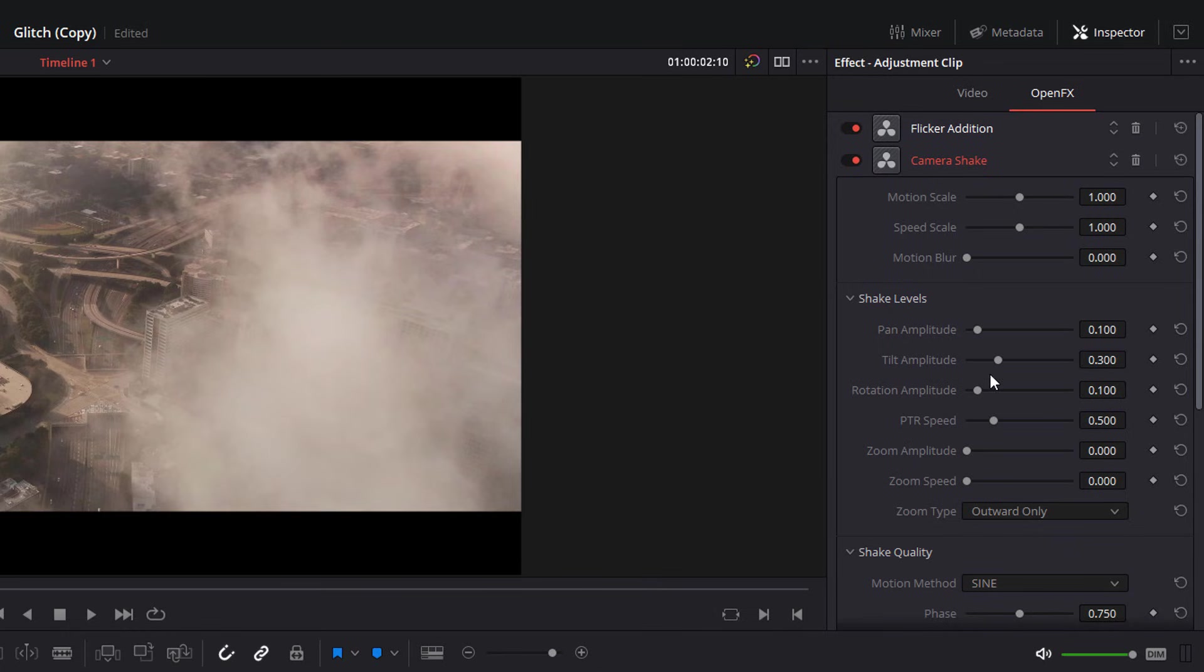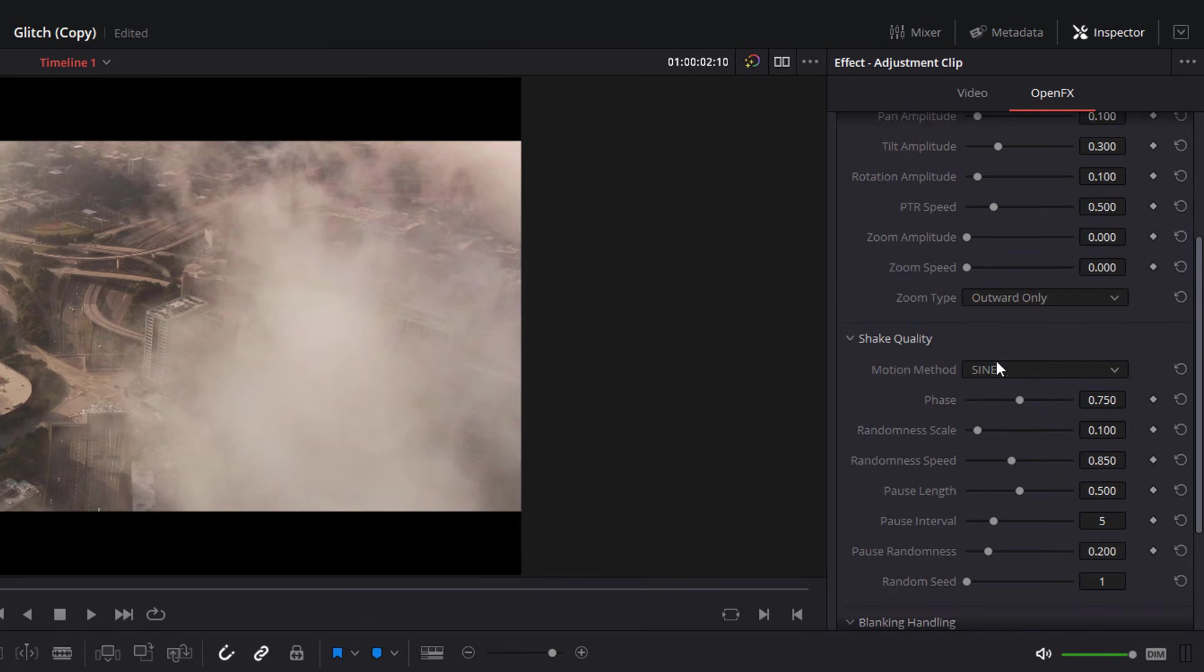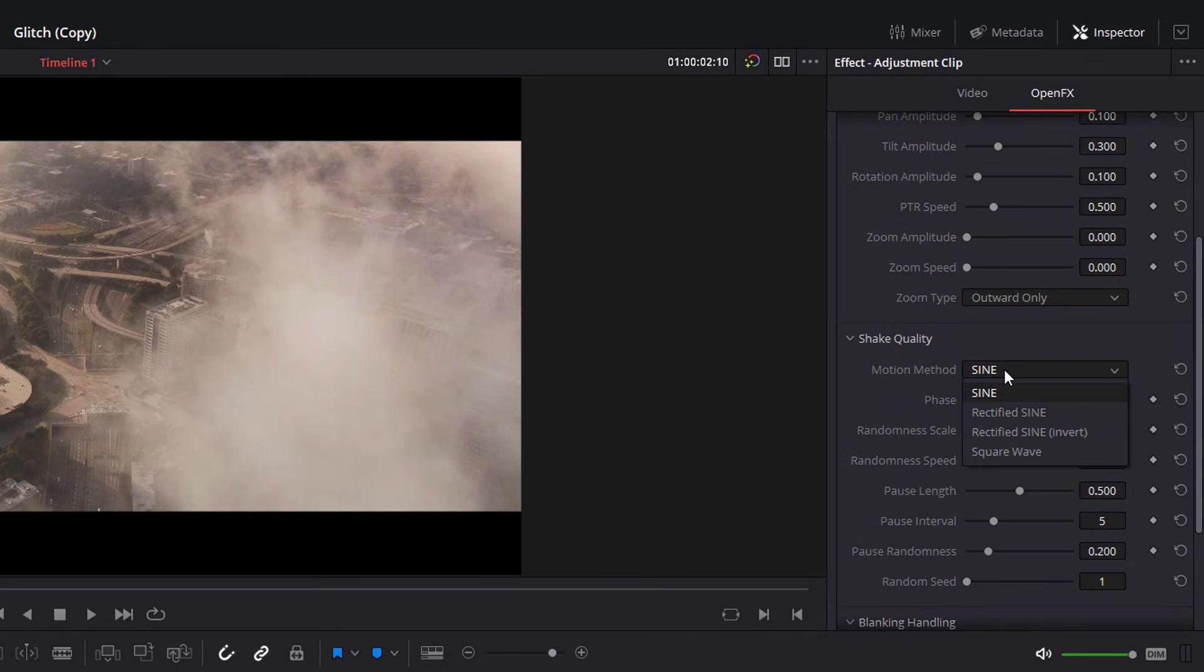Now for me, this is a glitch effect, we're not trying to be subtle. So what I'm going to do, I'm going to grab the motion scale, and shove it all the way up to two. I'm going to grab the speed scale, and shove it all the way up to two. I'm going to scroll down this motion method, which is the way that the camera shakes. Cine is a bit too smooth for me. So I want square wave.